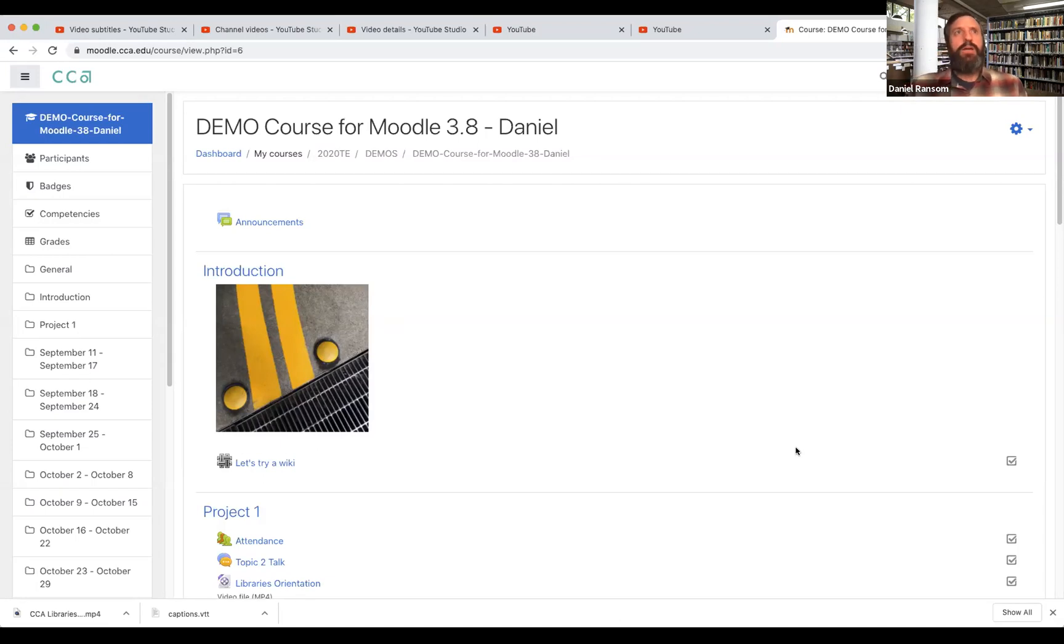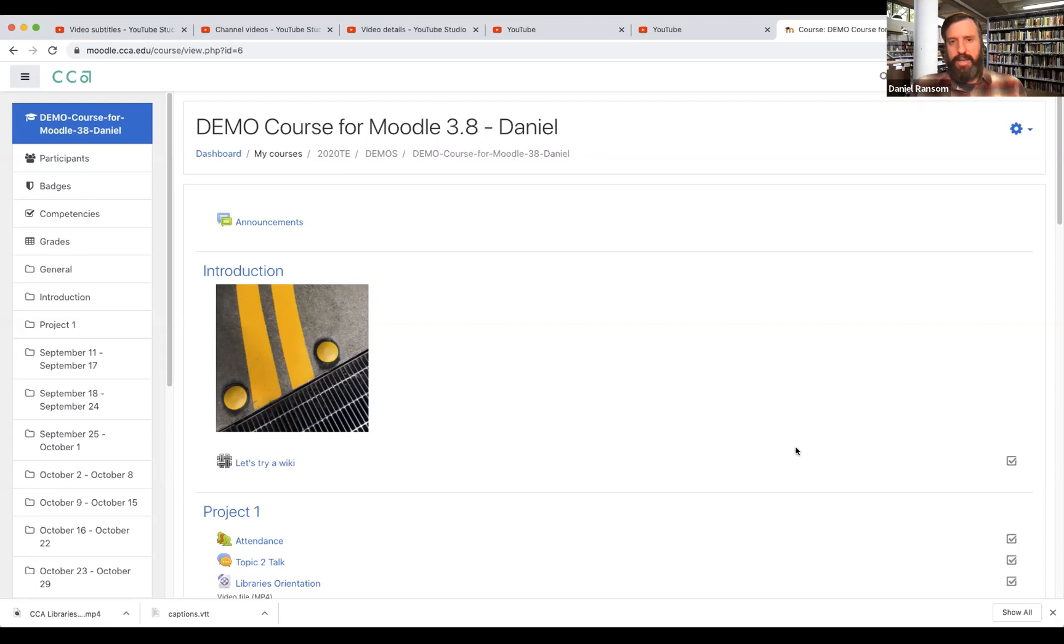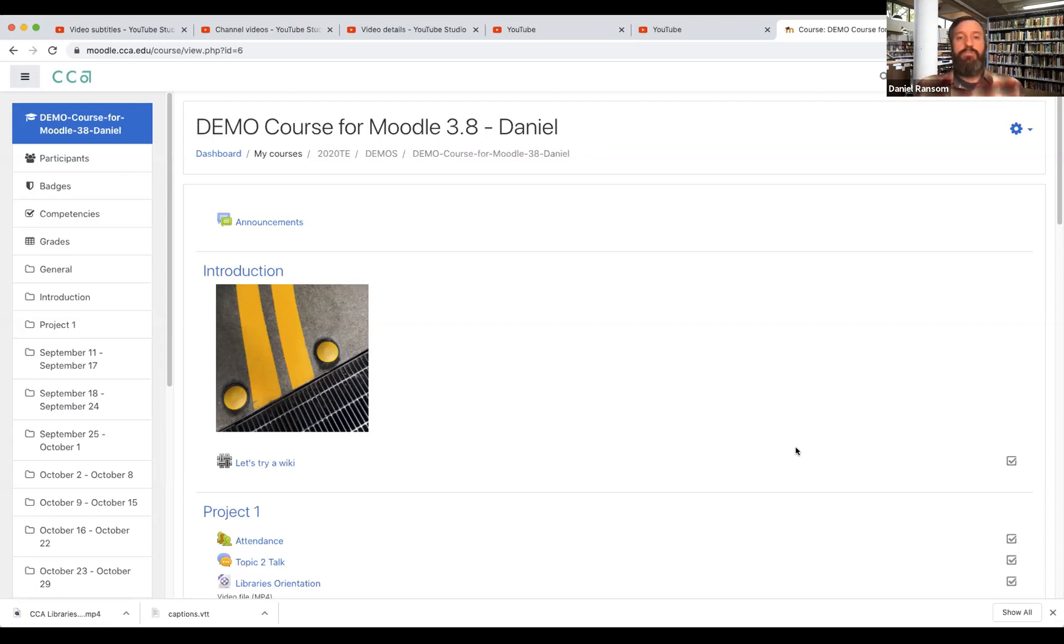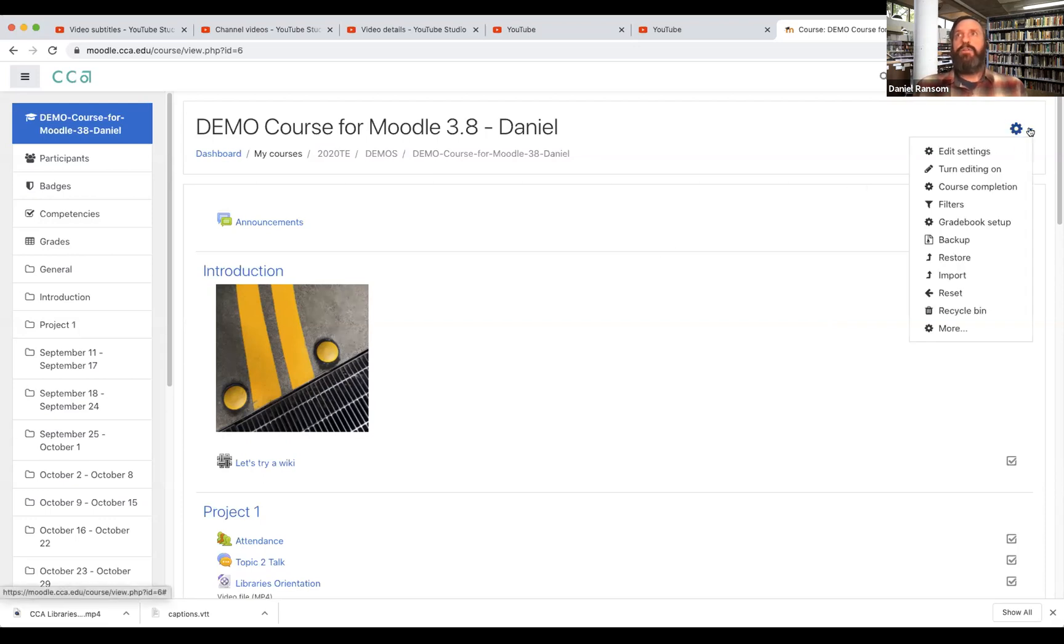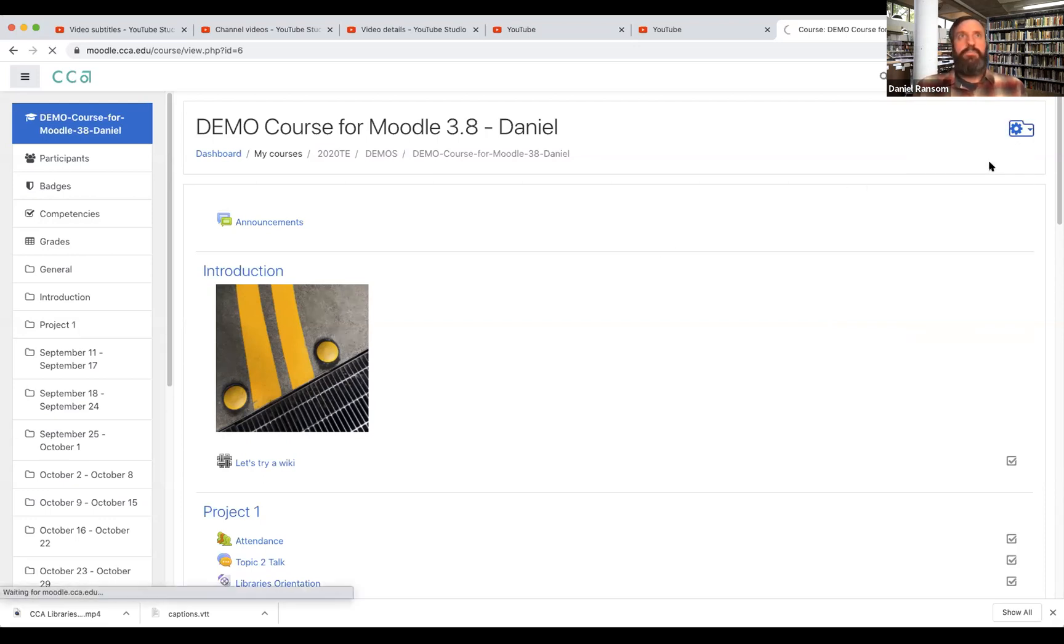So here you'll see that I'm already logged into a demo course that I have in Moodle. Any Moodle course that you have would look similar to this, you would follow the same procedure. So I'm in my demo course and I'm gonna turn editing on.